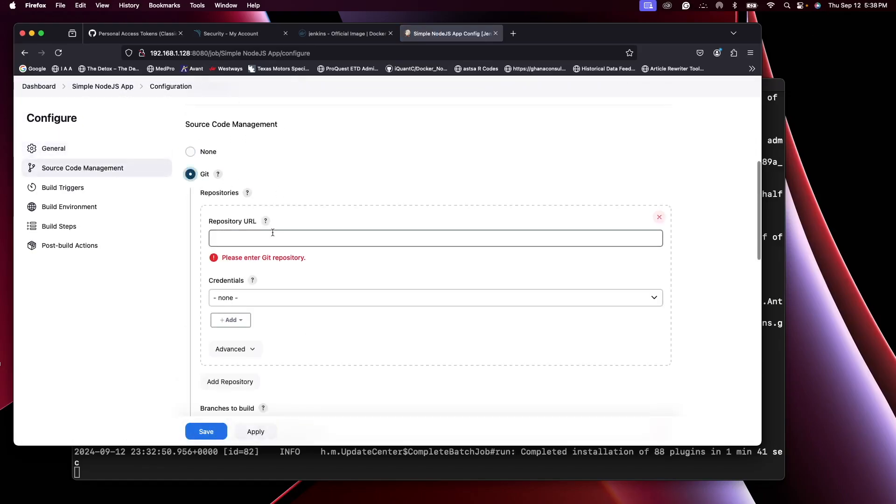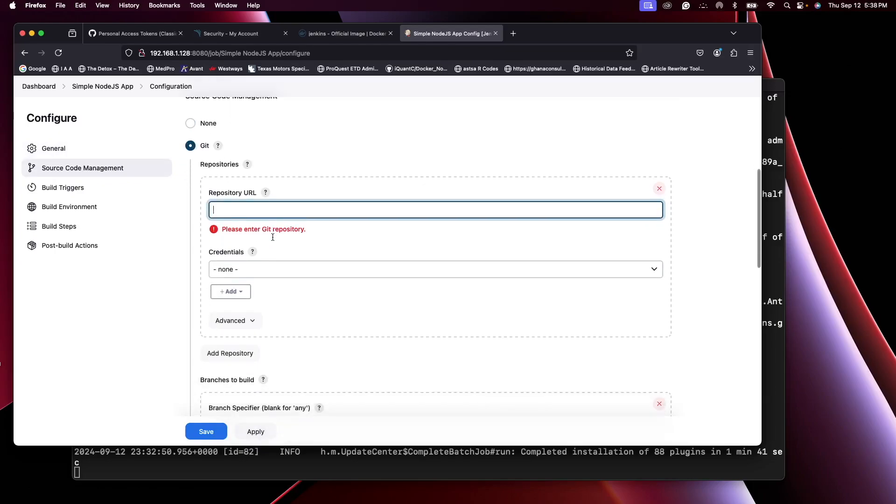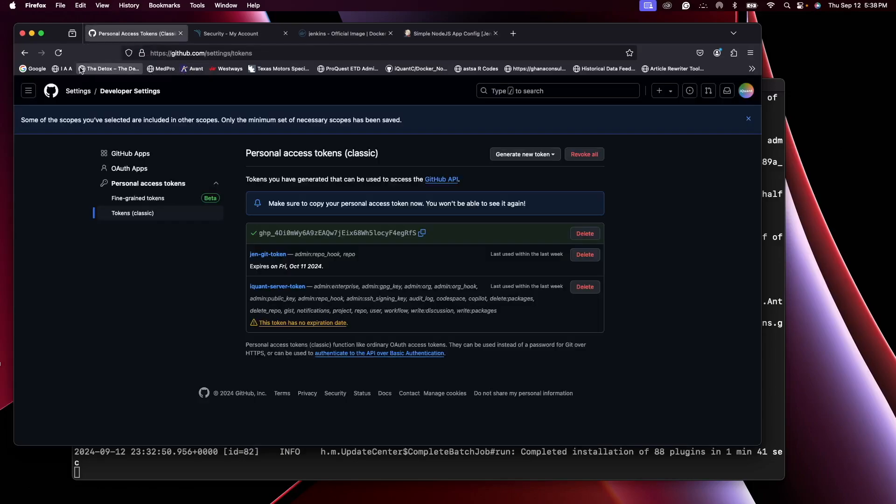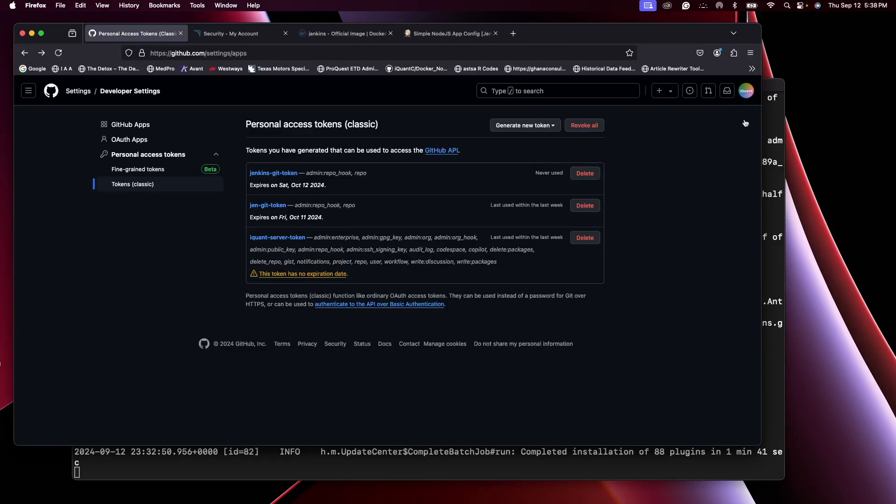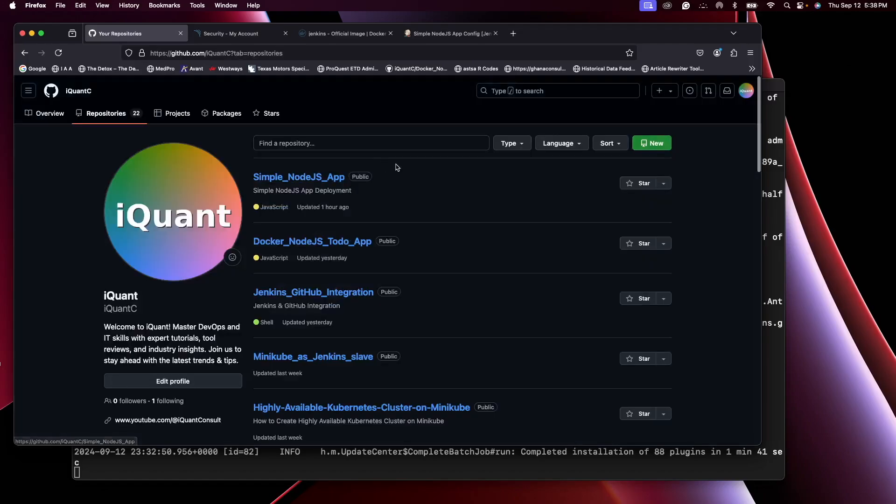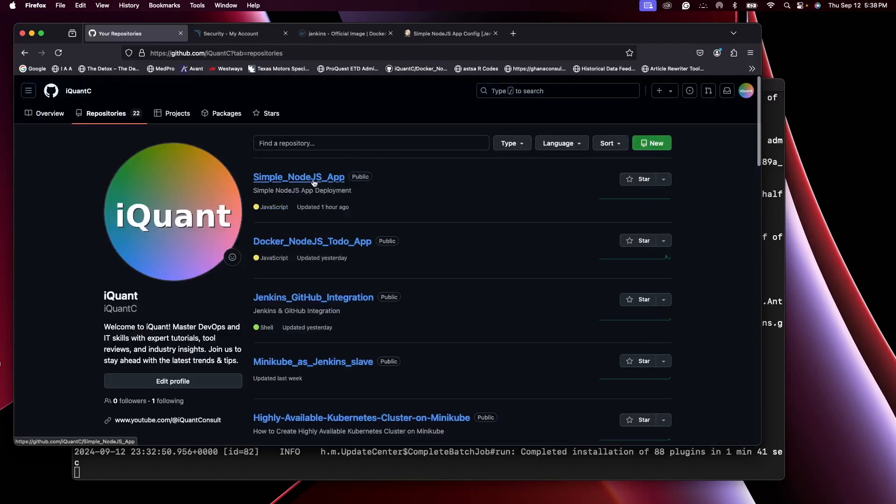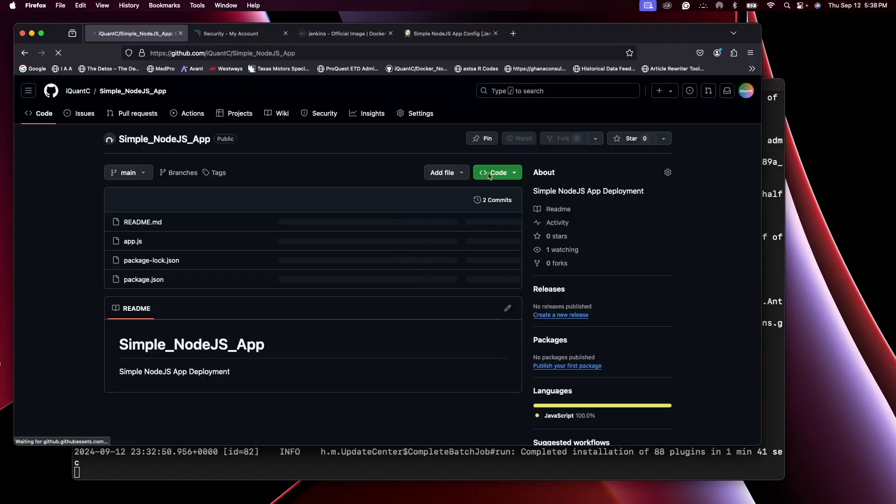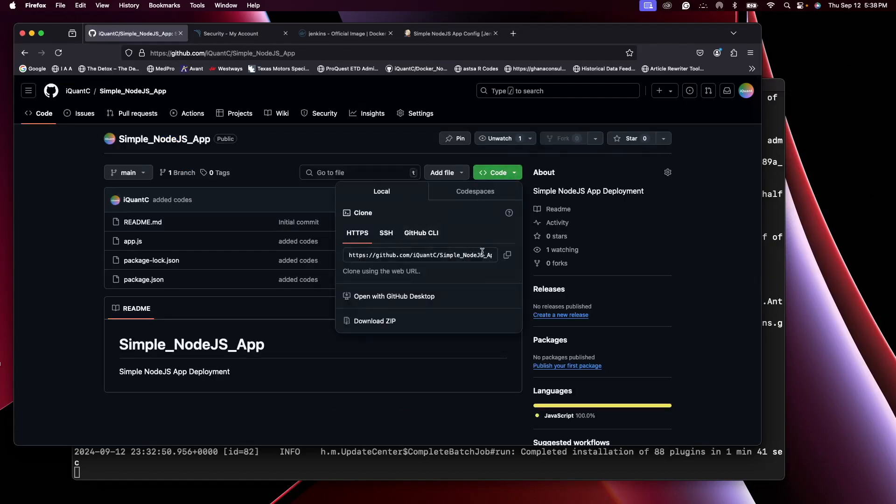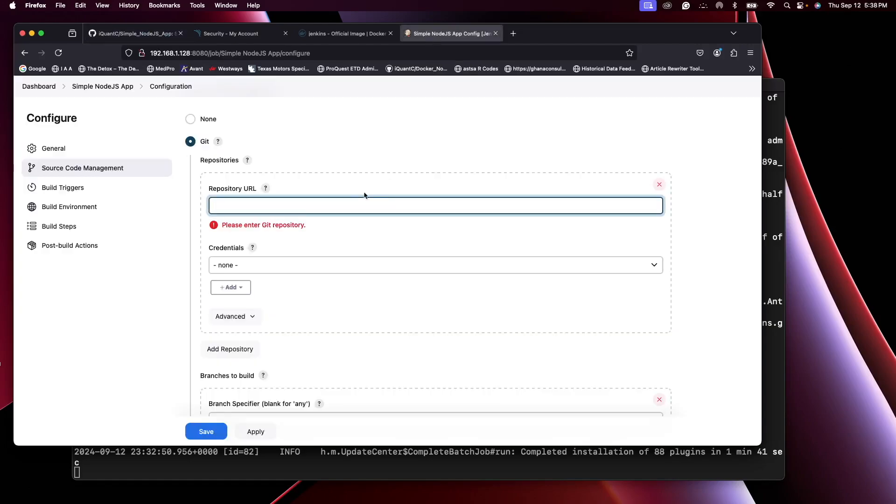Git. Now over here you need to provide the repository URL. So this is the repo. Go to Code, select the HTTPS clone link, and in here paste it there.